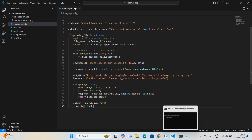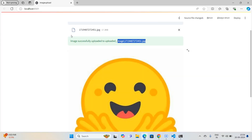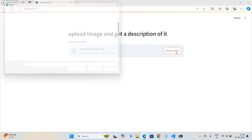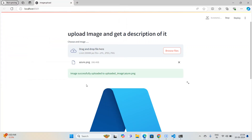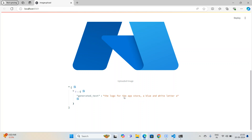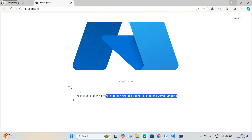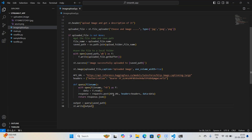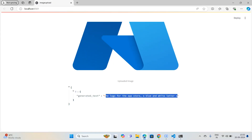The app is already running so I refresh it and upload another file. It runs for a few seconds and gives the answer: 'The logo of the app store, a blue/white letter A.' But we are getting raw JSON data displayed on screen — we need to render this more cleanly and extract only the model output. We need to parse the JSON response properly.